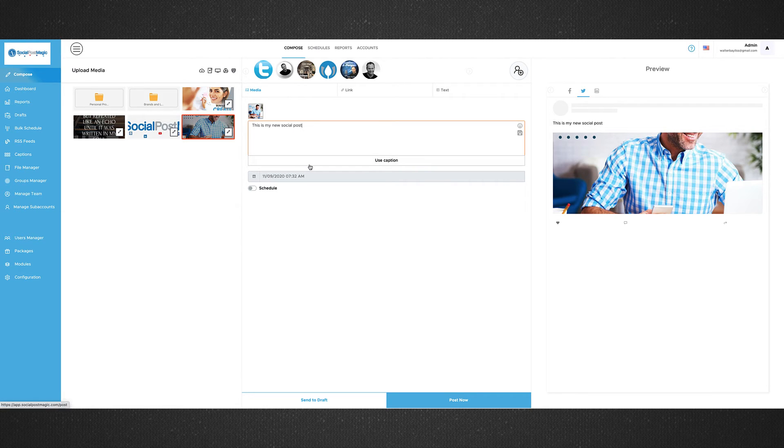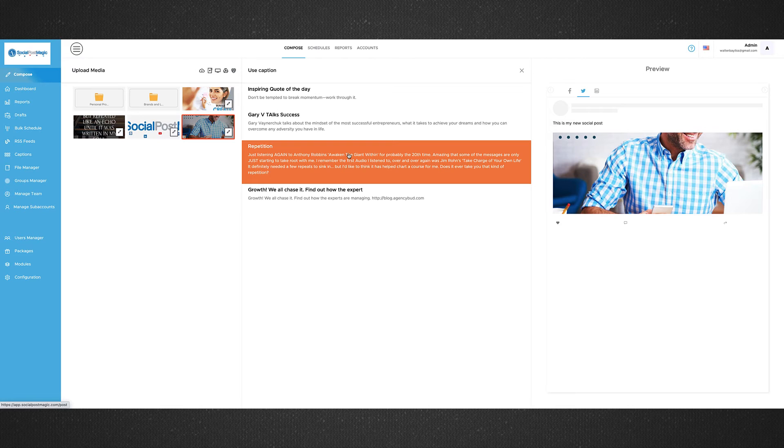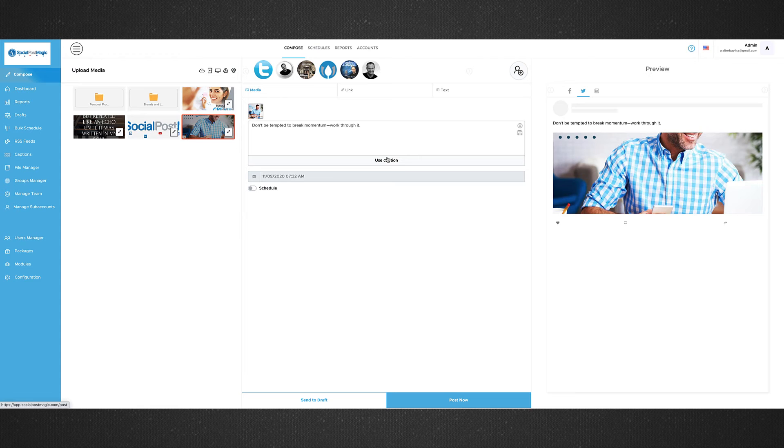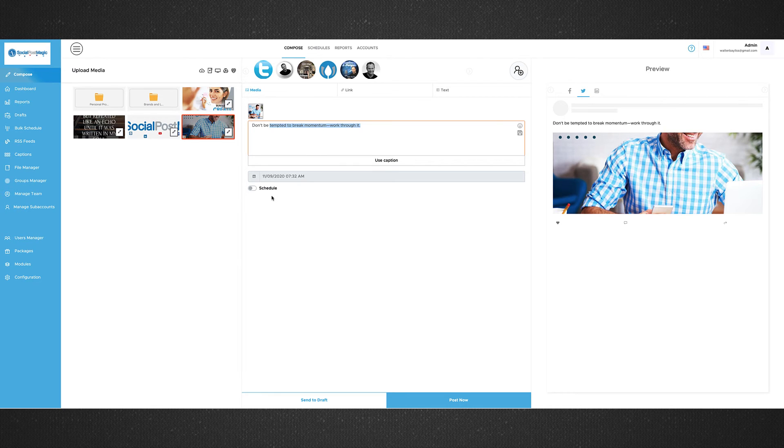Or we've got the ability to bring in a library, again, of quotes and captions so that you can have effortless posting to all of your social media. So we've got images. We've got information there. Of course, we can add videos if we want to do that as well.